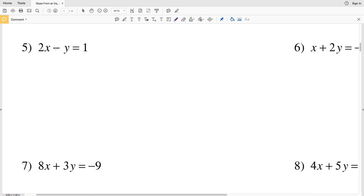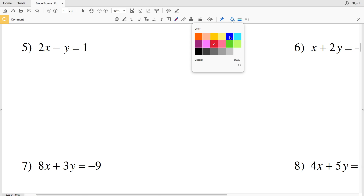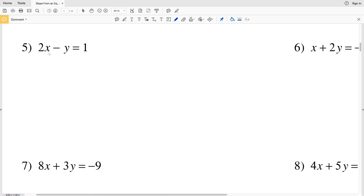For number five we have two X minus y equals one. This is not in slope-intercept form, so we're going to rewrite this equation. In order to do that, we're going to move the two X to the other side by subtracting two X from both sides, leaving us with negative y equals one minus two X.